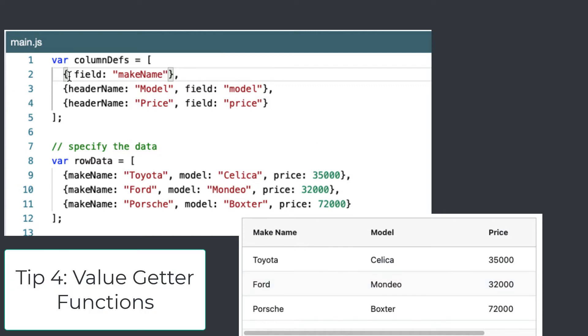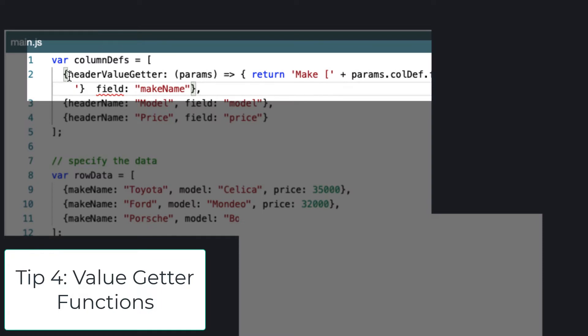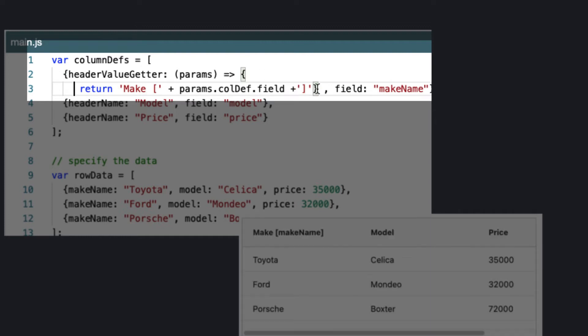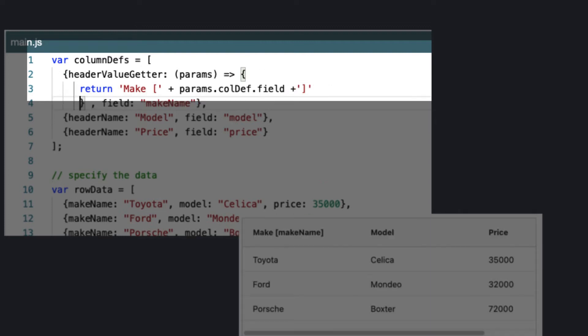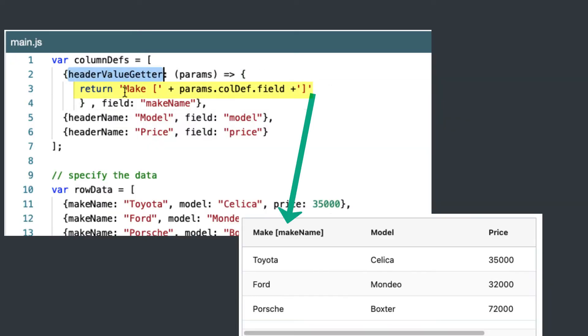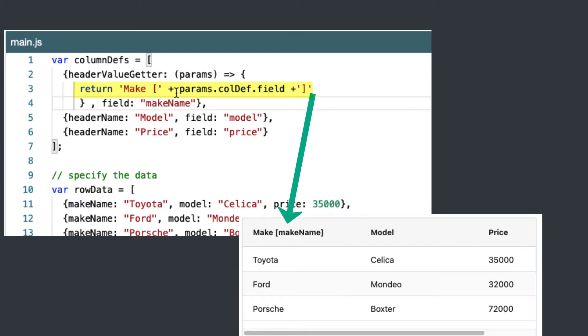Now tip four is we can make this much more dynamic. We can use functions in here to create our column headers. So if I put in a function that is using the header value getter, it's given a params, which has access to the API, the column definition. There's a whole bunch of information in there that's explained in our documentation. And then we can make very dynamic column headers. So here I've taken make and I've added in the field name itself. This is very dynamic using the data that's in the grid.